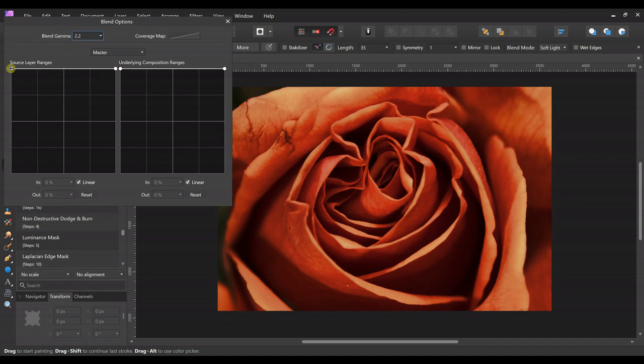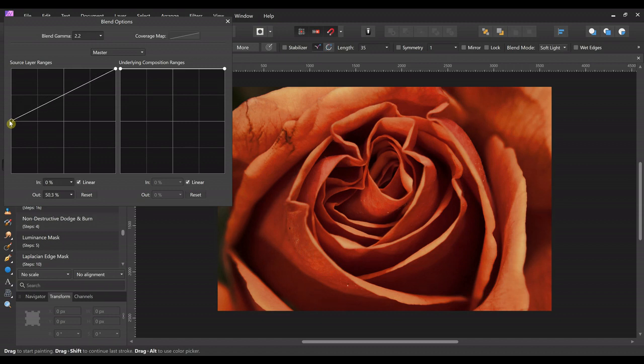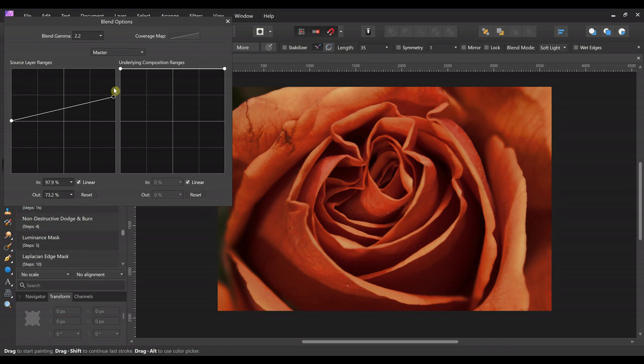So I'm going to just grab the shadows and bring them down a little. And that softens them up. They're not quite as black. A little easier on the eyes. And you can use this one to adjust the highlights if you wanted, but we're going to leave it the way it is.